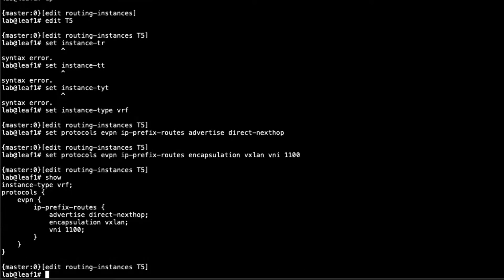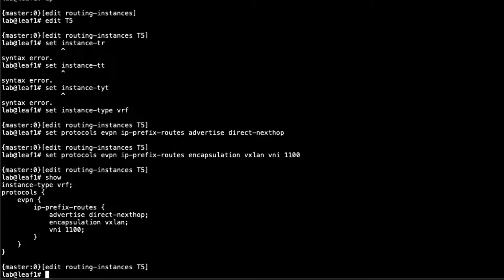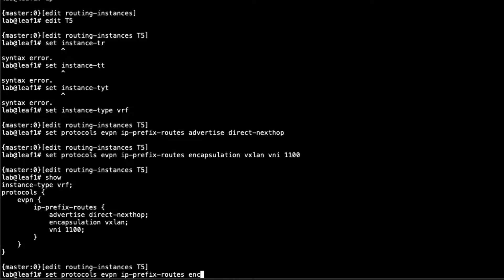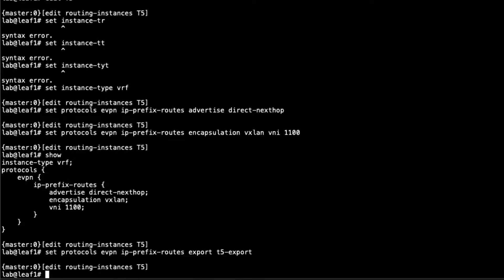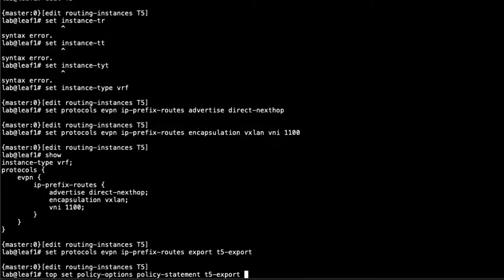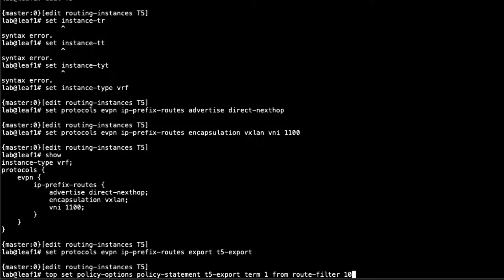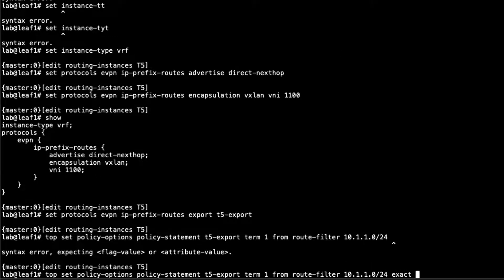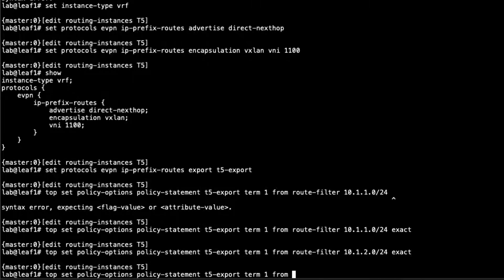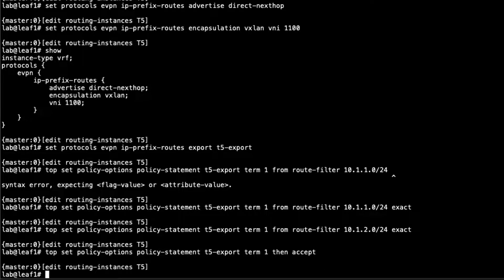That's good there, but we need to export some routes so the other devices are aware, the other leafs in the network, that we would be connected to a T5 that we would want to export these routes. I'll configure that here, even though we won't be connecting it to another T5 routing instance on a different switch. Set export and specify the export policy. Call this T5 export. We need to configure that policy. What do we want to export here? This is the part you have to think. We would want to export something like the routes associated with the IRB interfaces. What we would do here is say from route filter 10.1.1.0 slash 24 exact, 10.1.2.0 exact, and accept it.